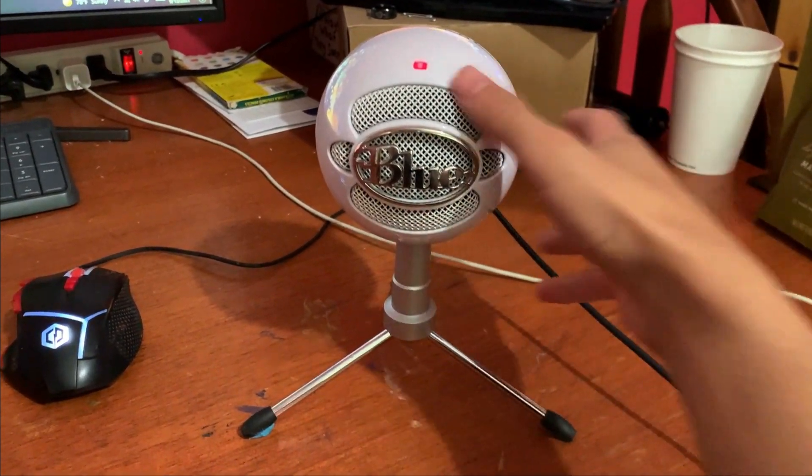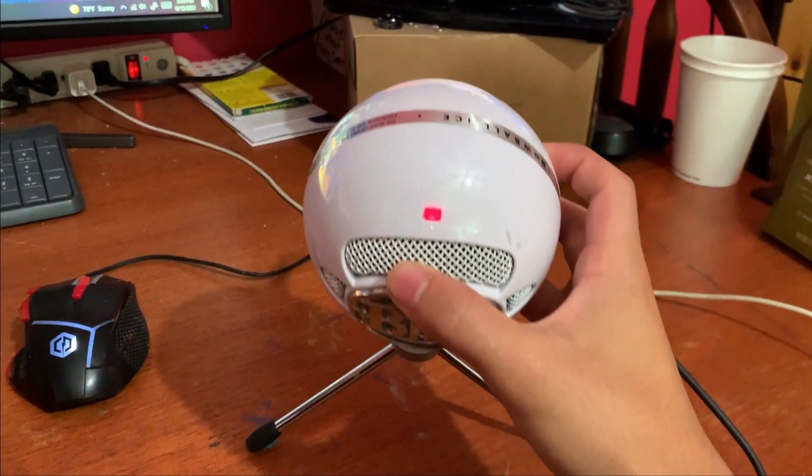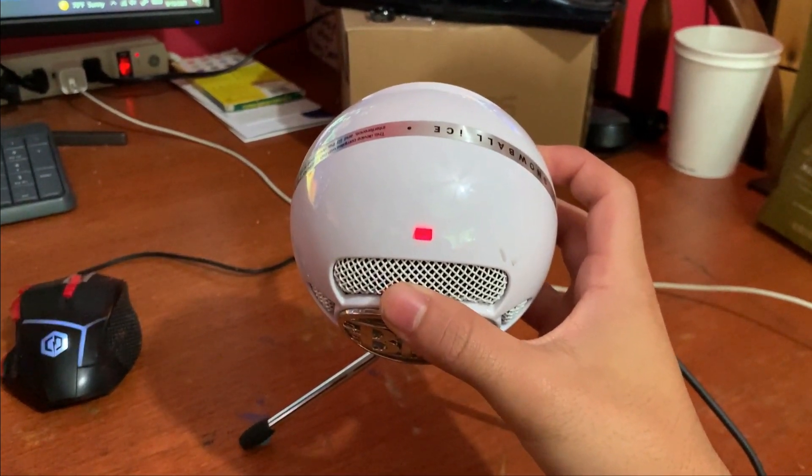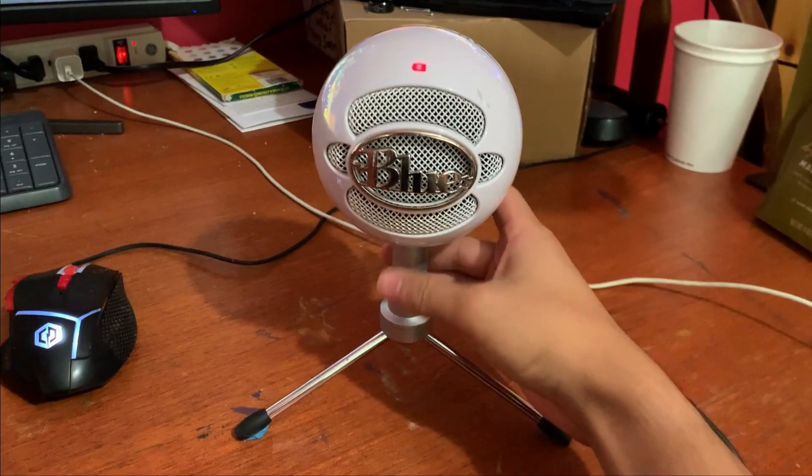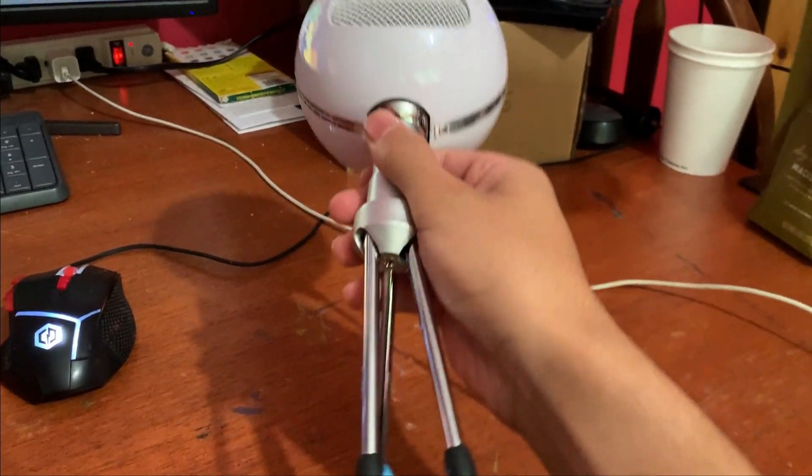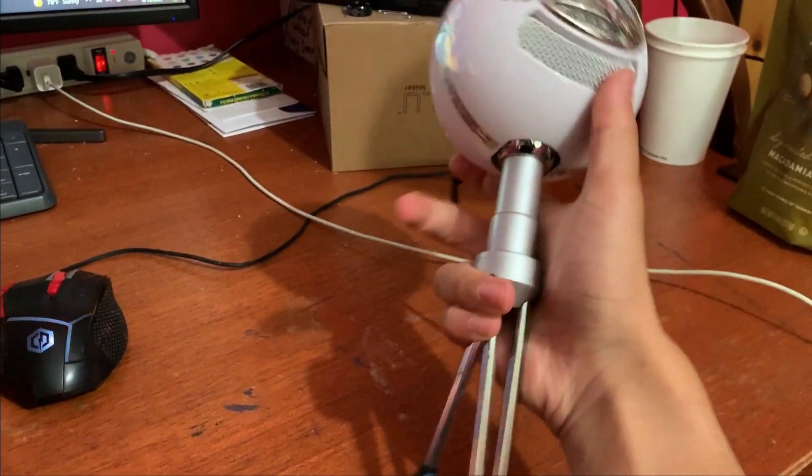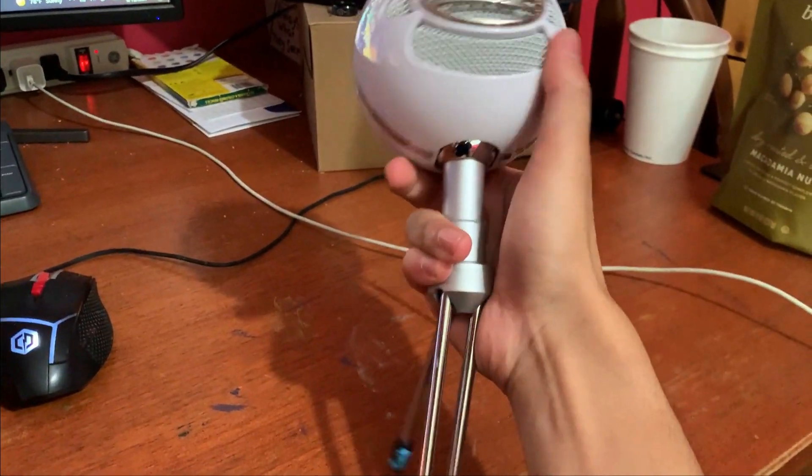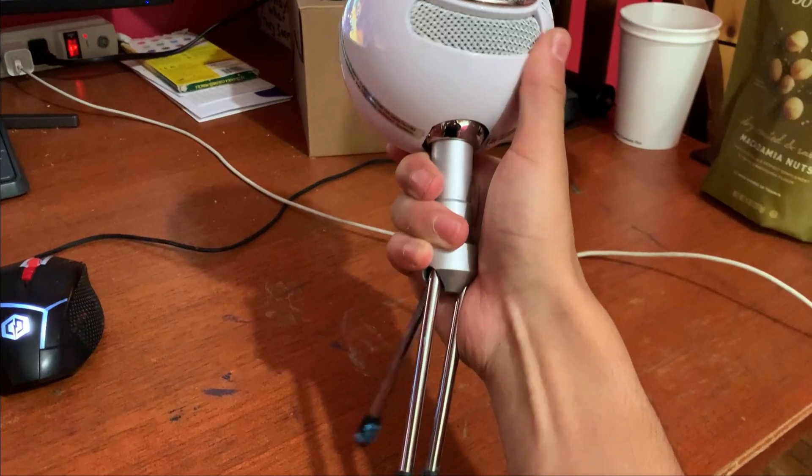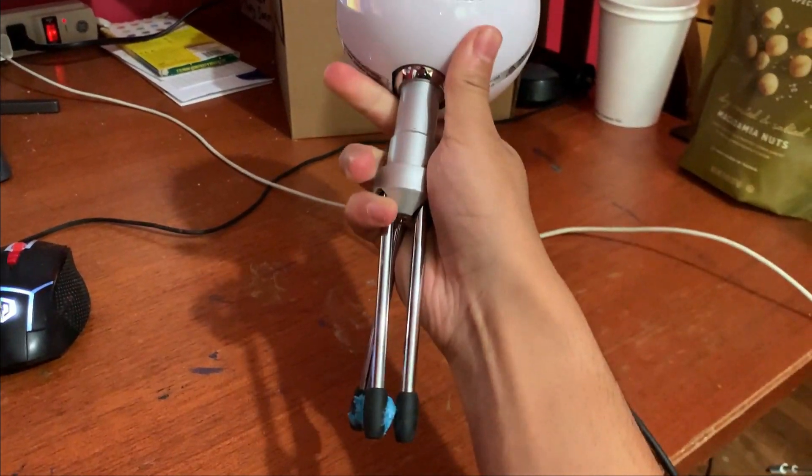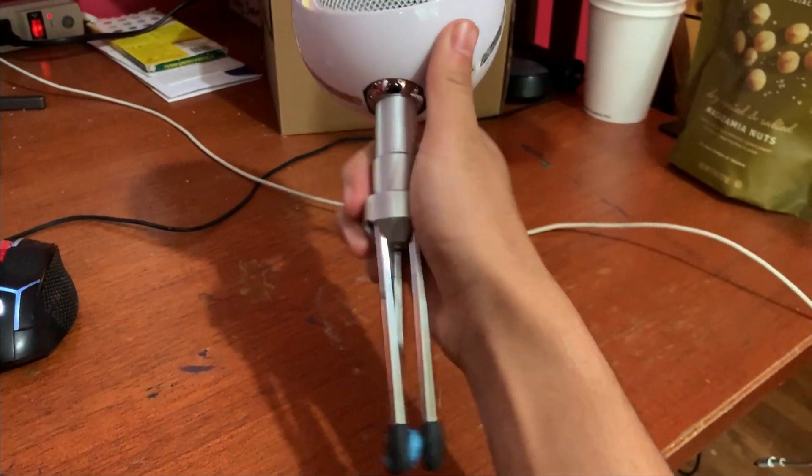I want to mount my Blue Snowball Ice microphone, but here's the problem. Most videos tell me to screw off the tripod, but no matter how hard I pull or twist, this tripod doesn't look like it's coming off.